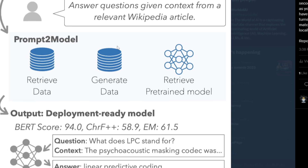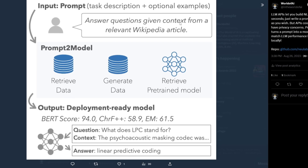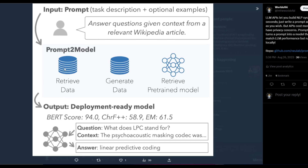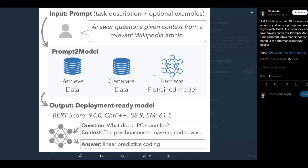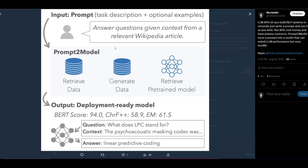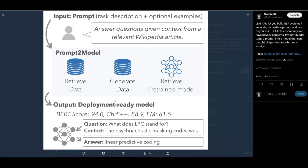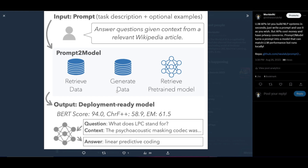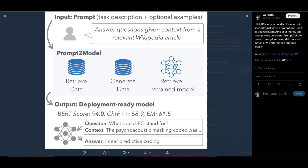In this example, a user inputs a prompt description: 'answer questions given context from a relevant Wikipedia article.' From this, Prompt to Model generates an output by retrieving the data, generating the data, and retrieving pre-trained models to create a model from that single prompt. It generates a deployable ready model that can answer questions and provide context — in this case, a model with context awareness for audio and speech processing needs, as LPC suits that category.